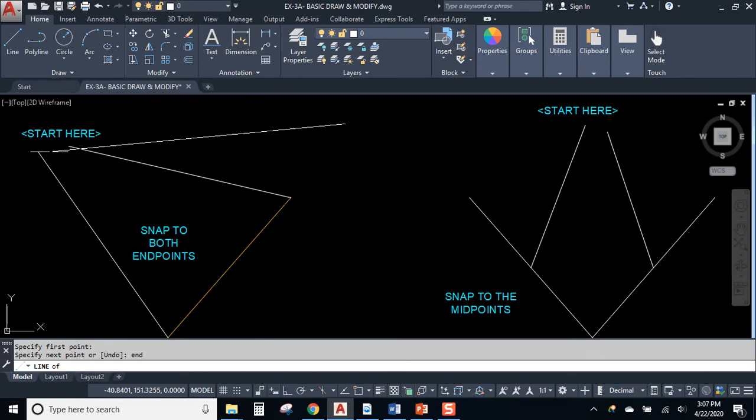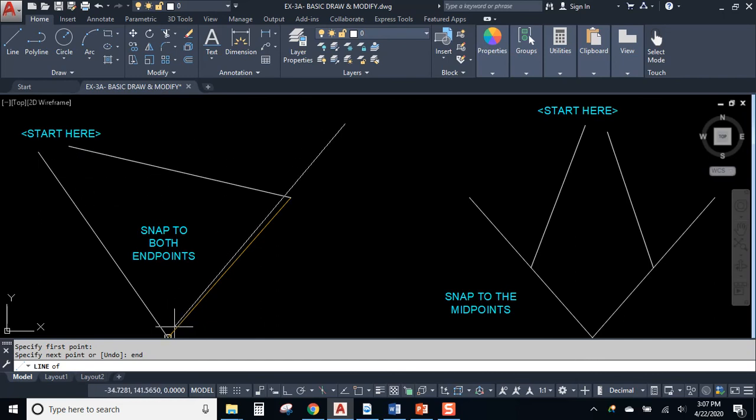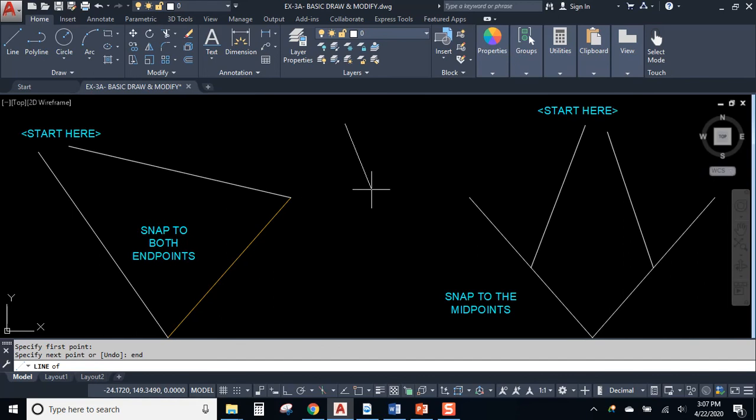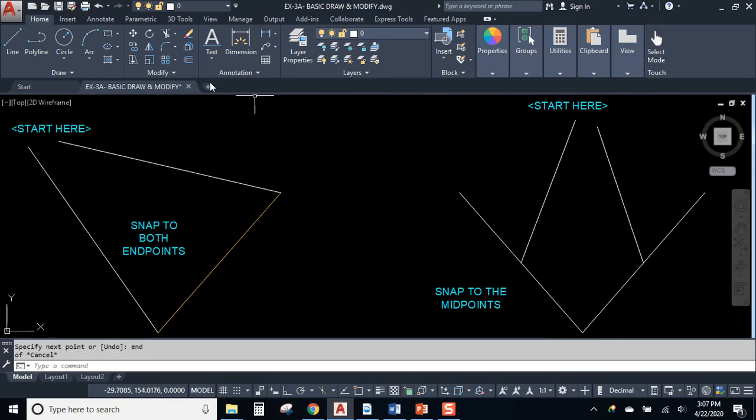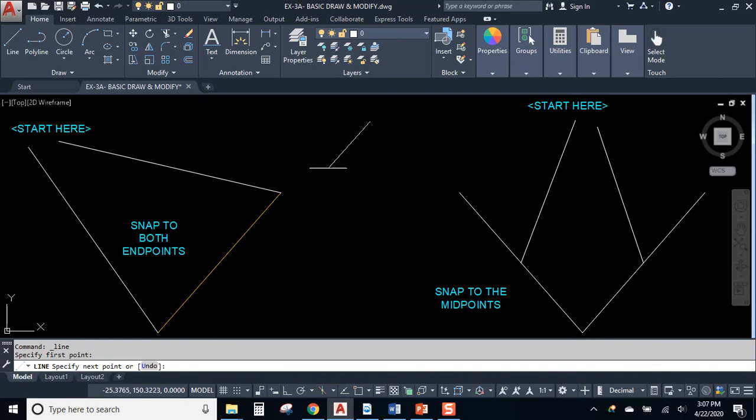When AutoCAD says where you want to go, type in the first three letters of endpoint and it'll find endpoints. It'll do the same thing for midpoints. If you say, Hey, I want to start here and I want to connect to a midpoint, but you don't have object snaps on.